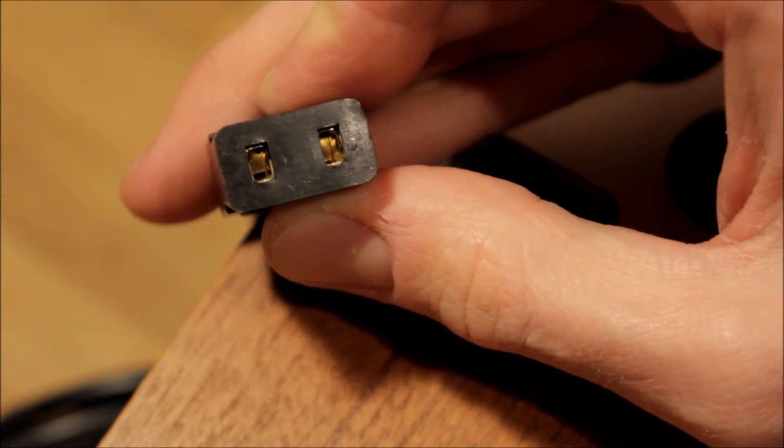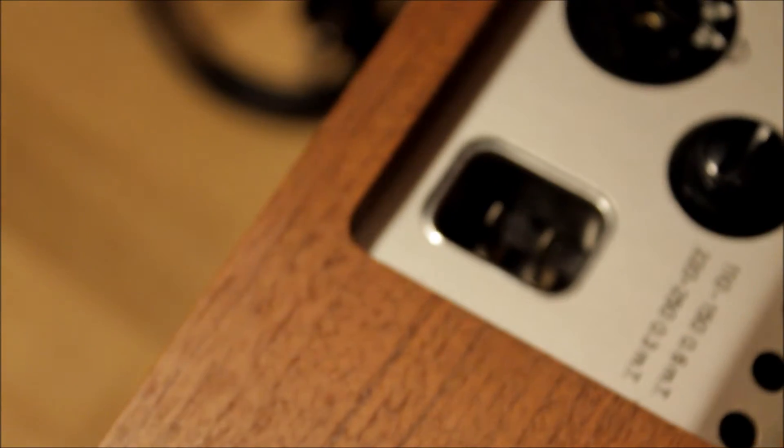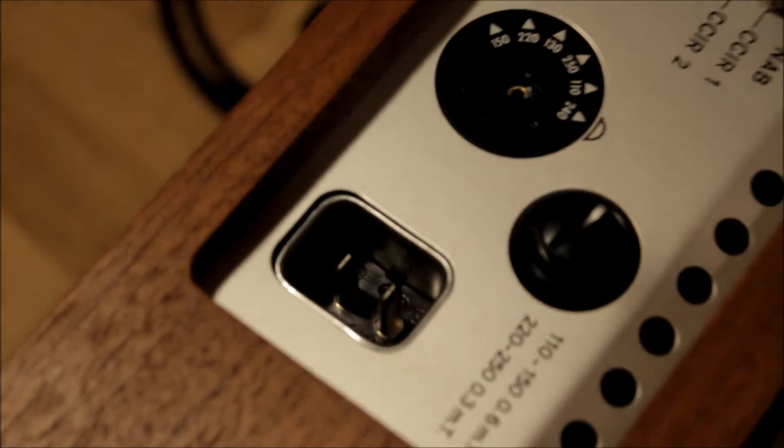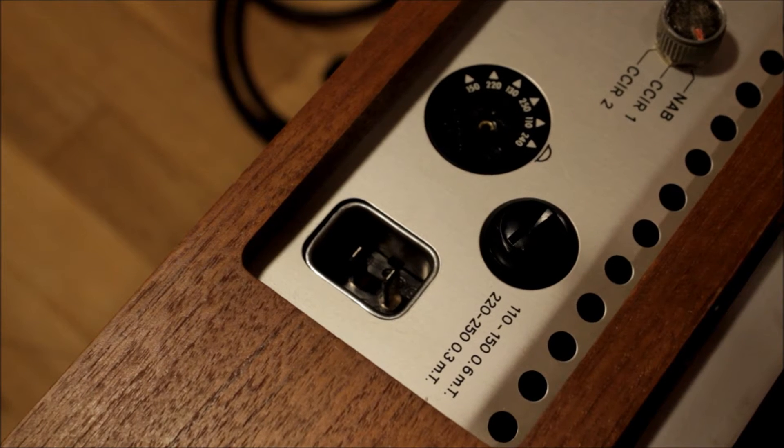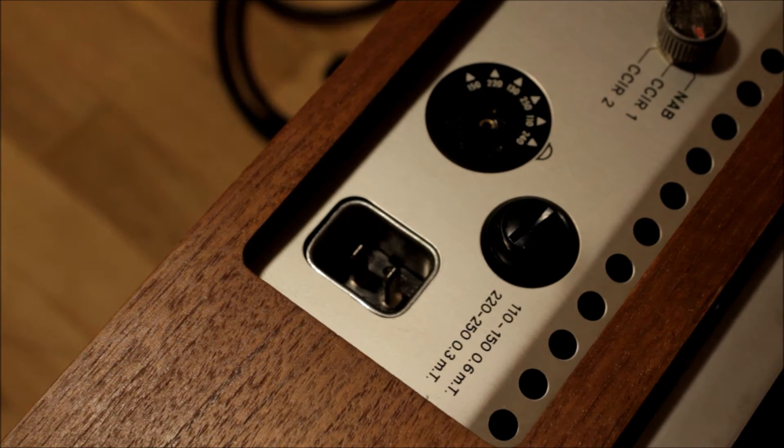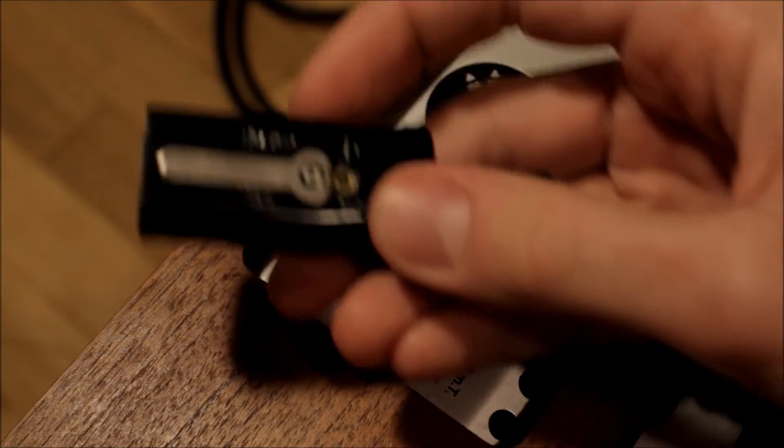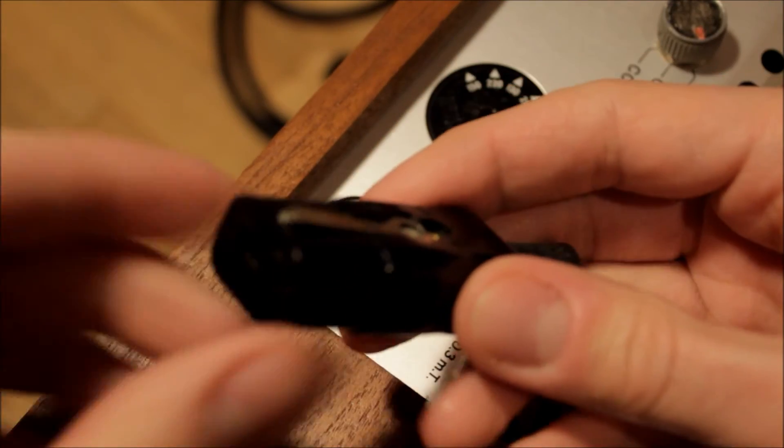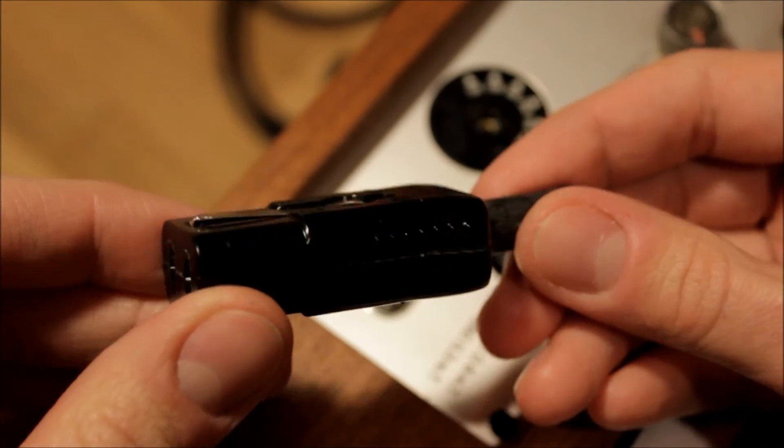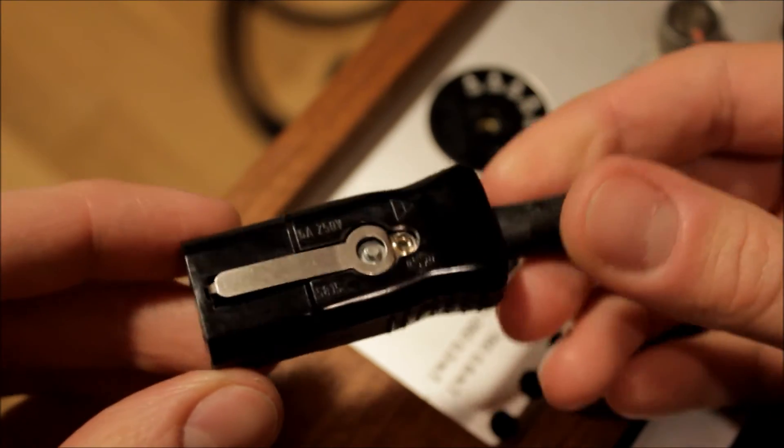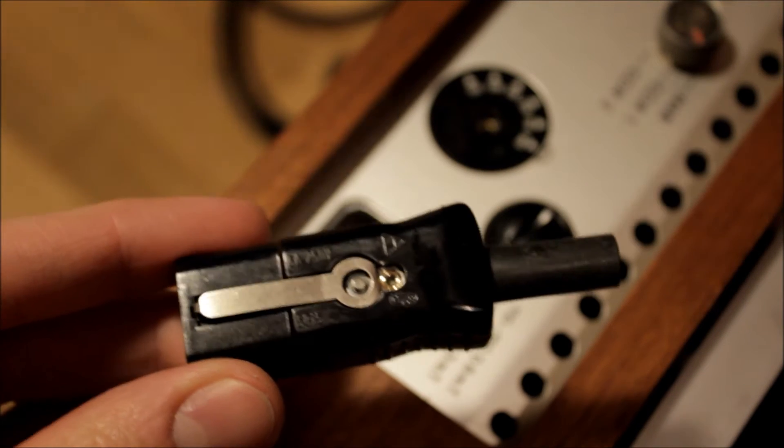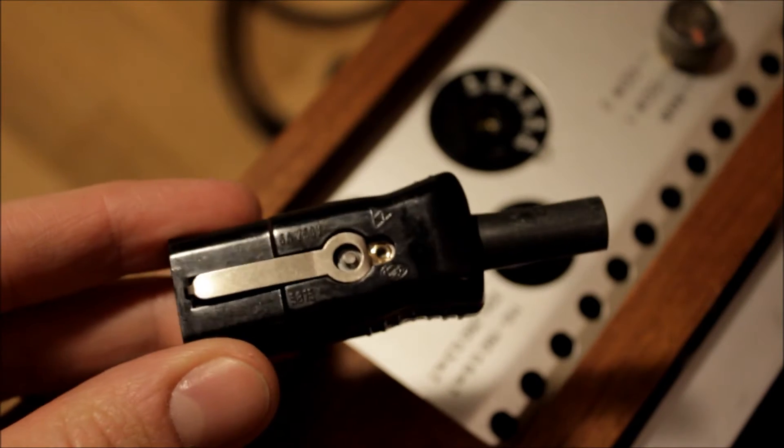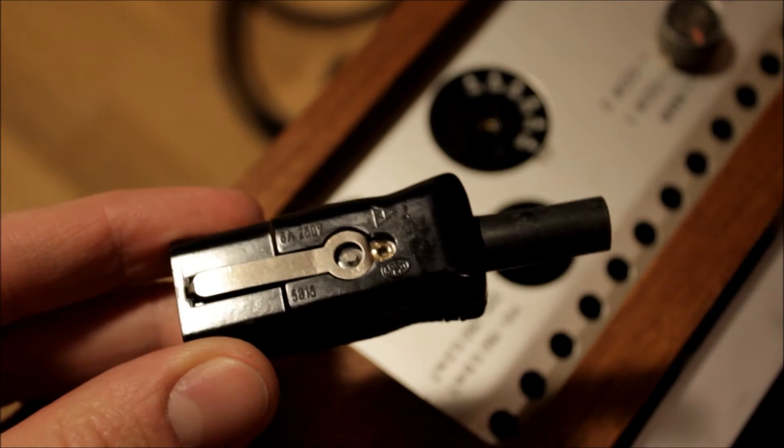But I got lucky, and here on the Czech auction site I've been able to come across, actually I got lucky and I came across these things. These were used on old Tesla equipment, which is a Czechoslovakian company that made everything: tape recorders, radios, also measuring equipment, professional stuff, and they use these.